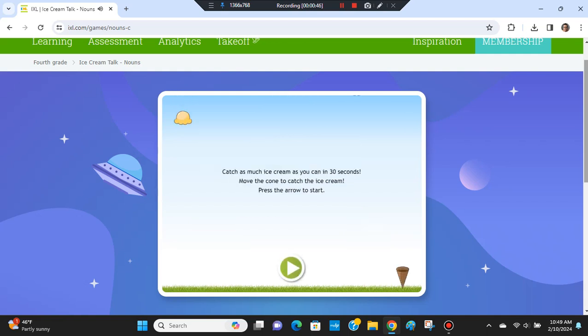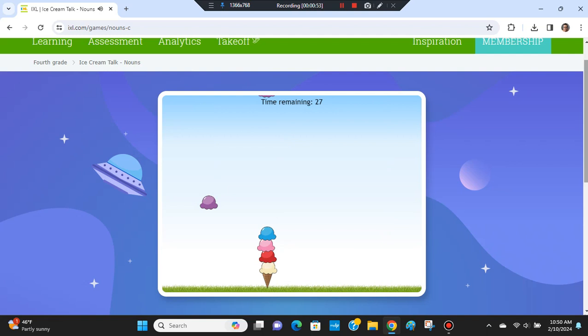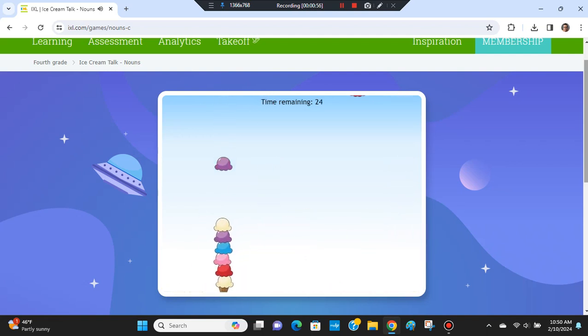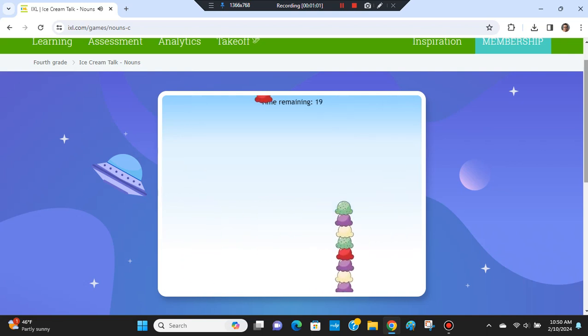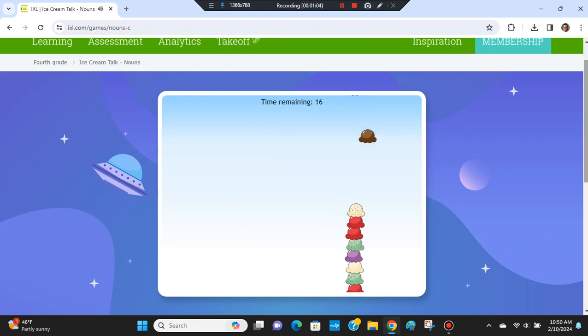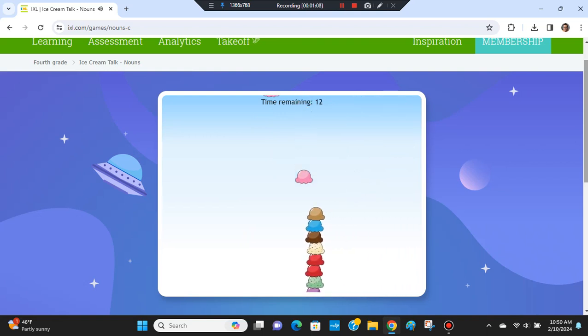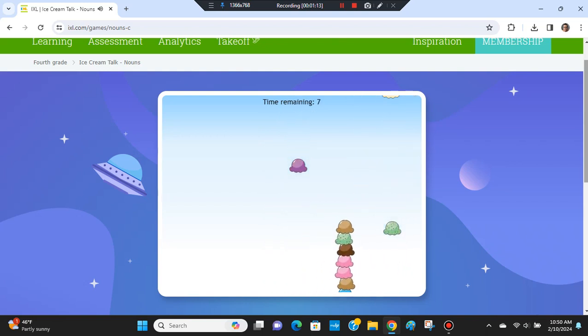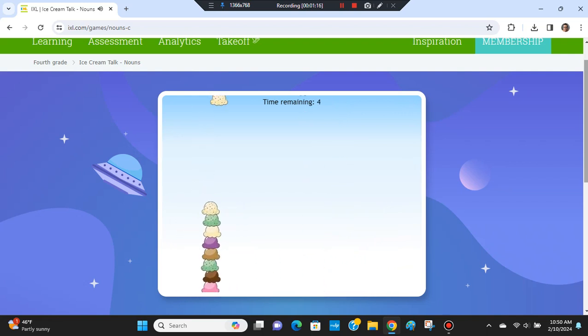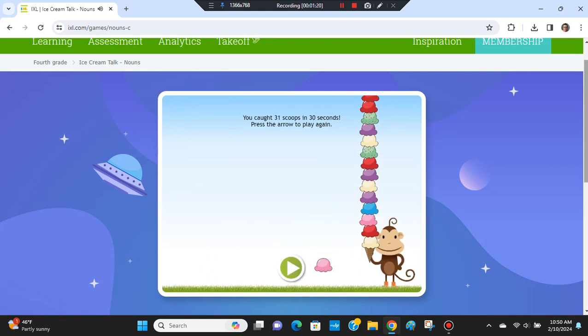Catch as much ice cream as you can in 30 seconds. You caught thirty-one scoops.